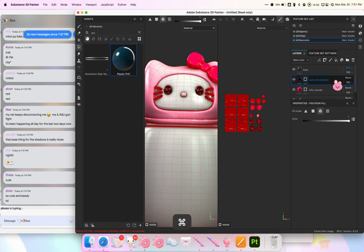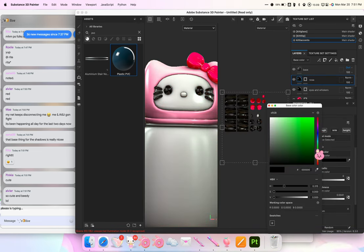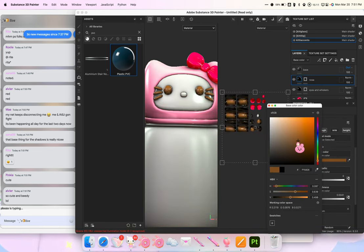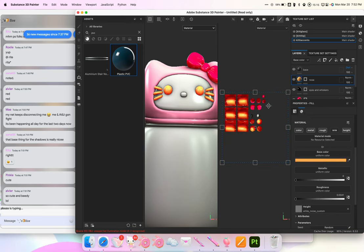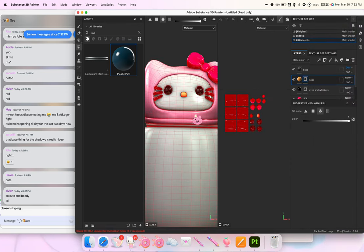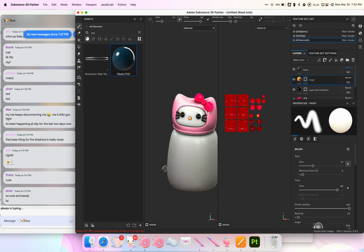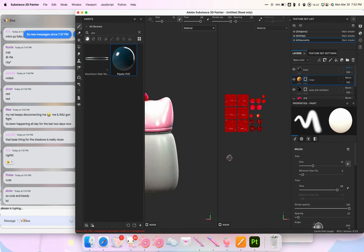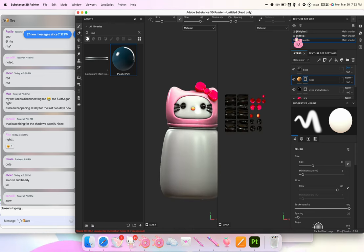One more time for the nose — Ctrl+C, Ctrl+V, rename it 'nose,' recolor it to orange or yellow. I'll clear the mask and select the nose. And that's where we're at so far. I think I forgot to do the inside of this mesh but it's okay, I'll still show you the transparency.